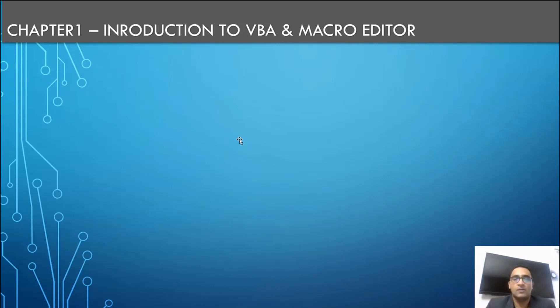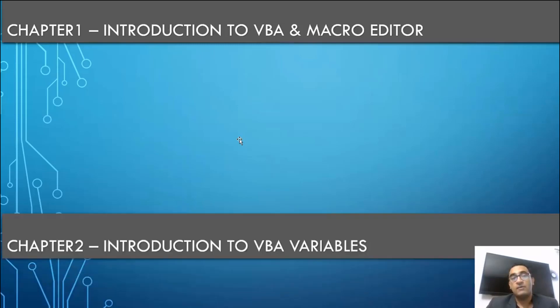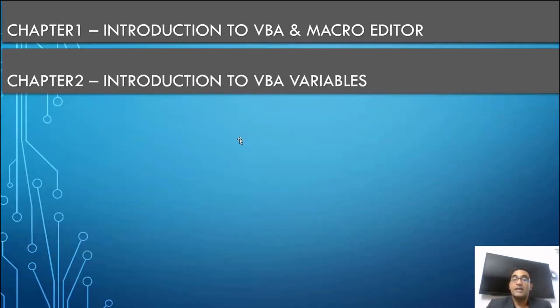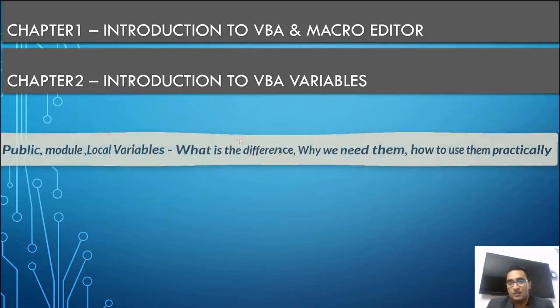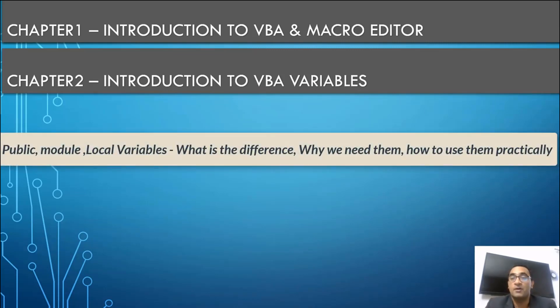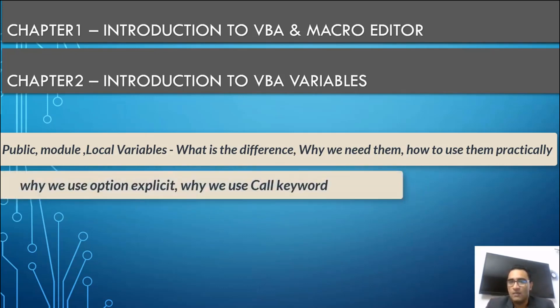You will be given assignments with solutions. Next Saturday you can always contact me or in the class, you can ask your doubts if there are any. The second chapter we will actually start is the introduction to the variables - what are the variables, public variables, global variables, local variables, and why we use them.